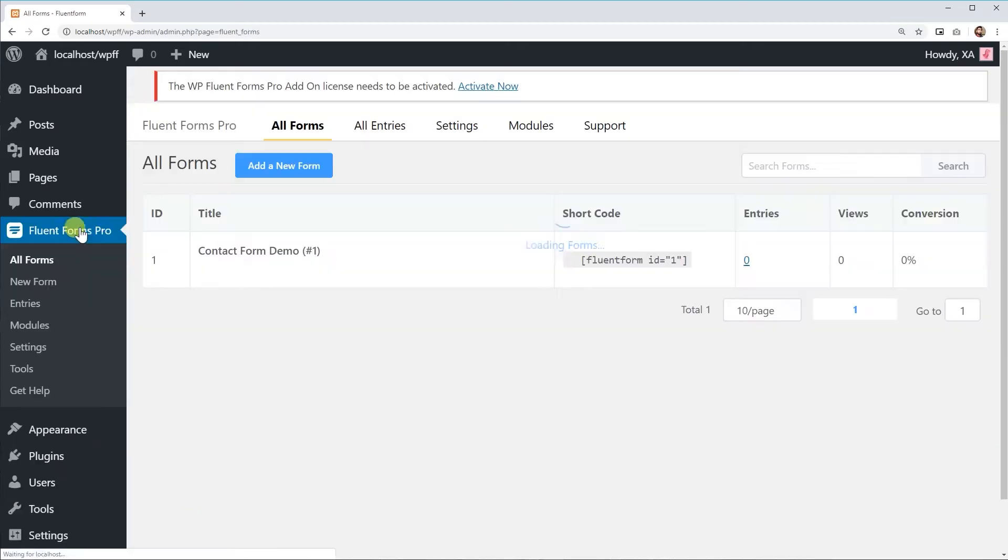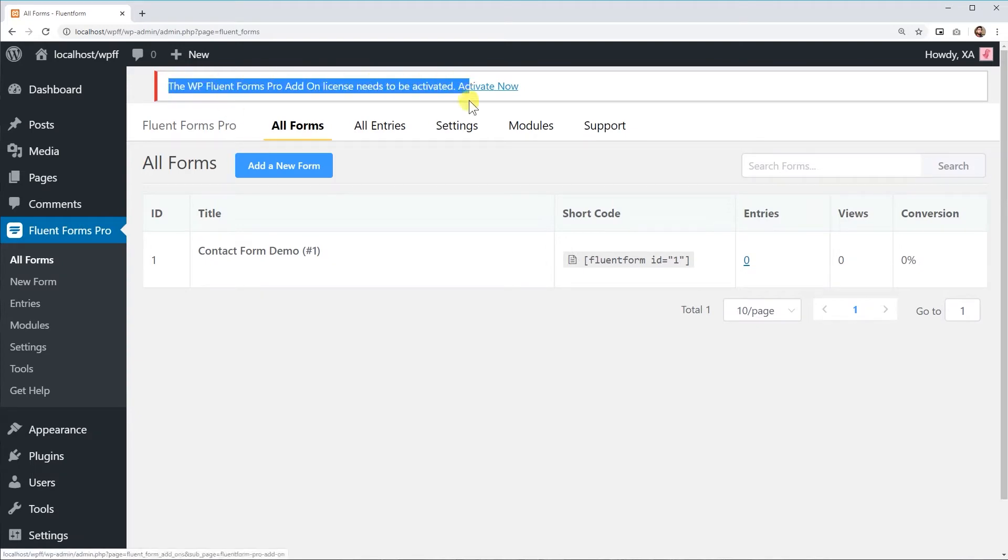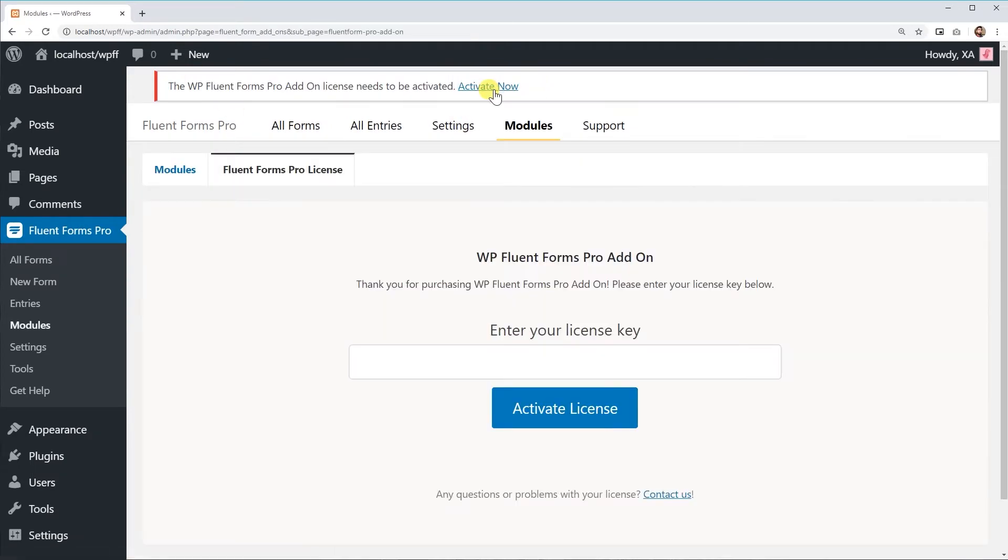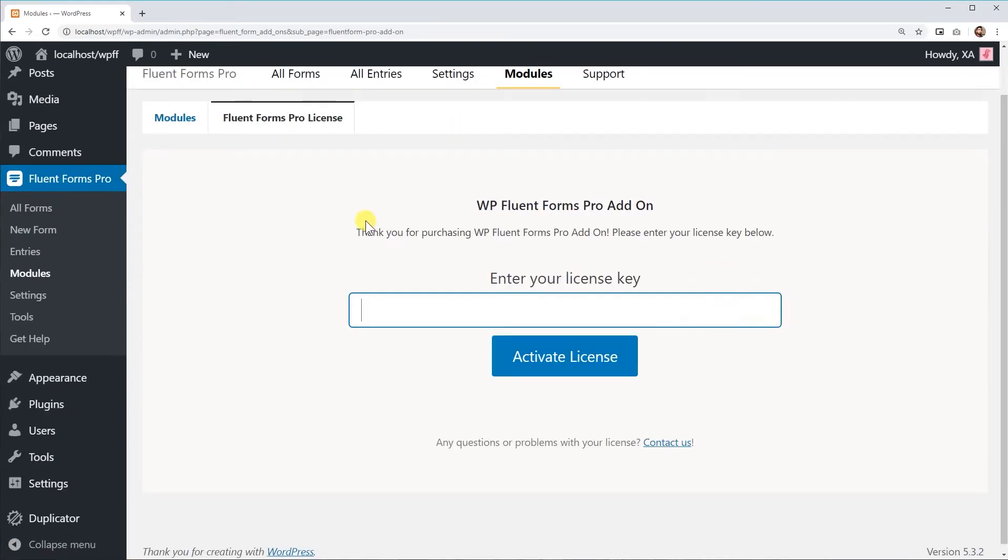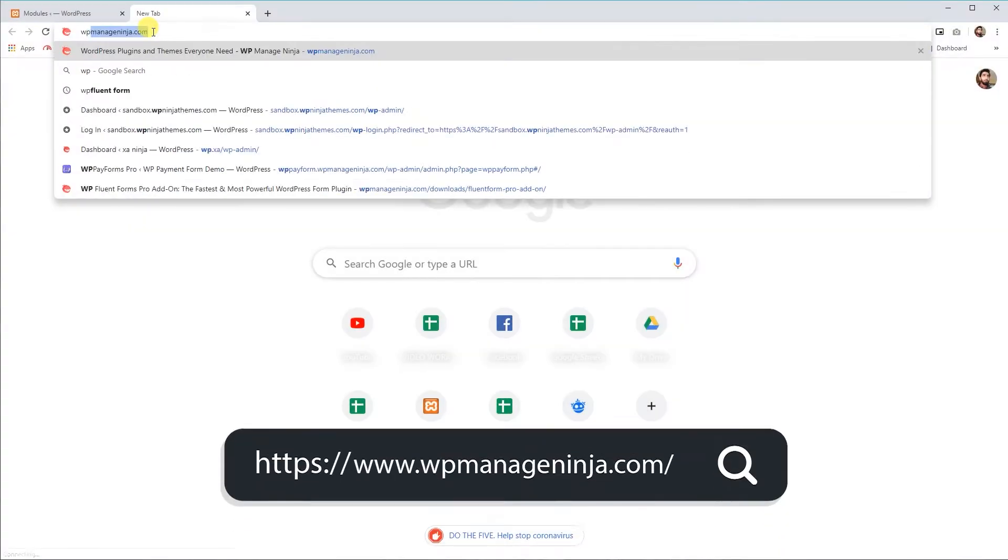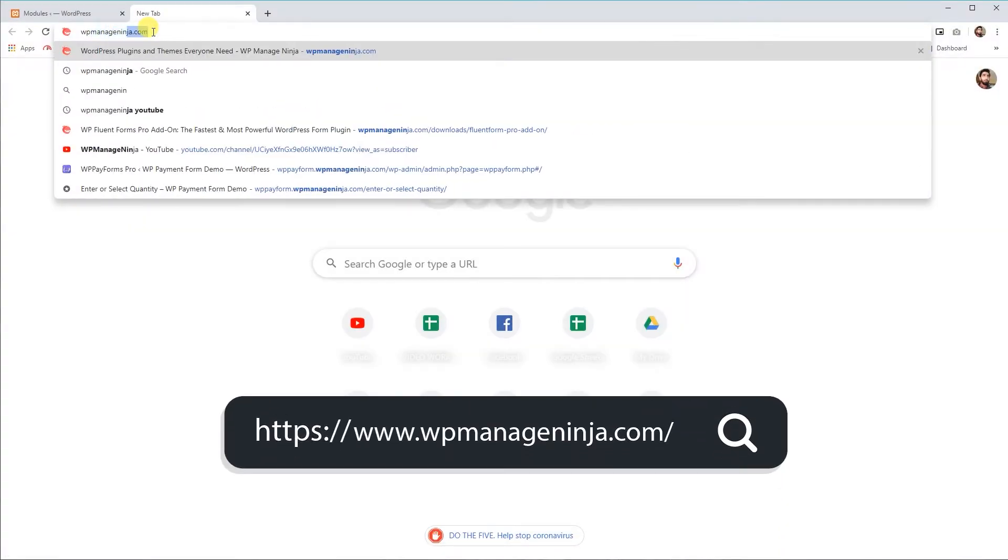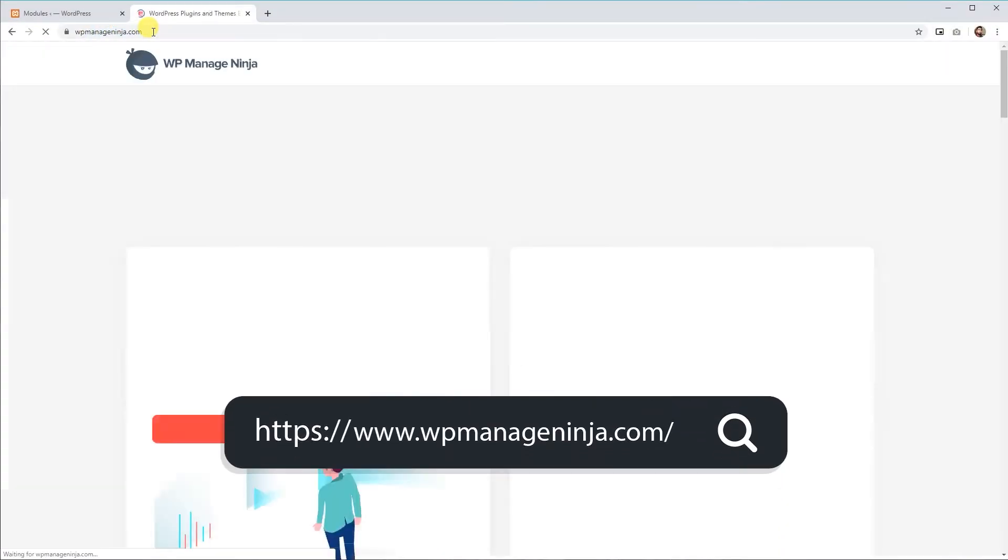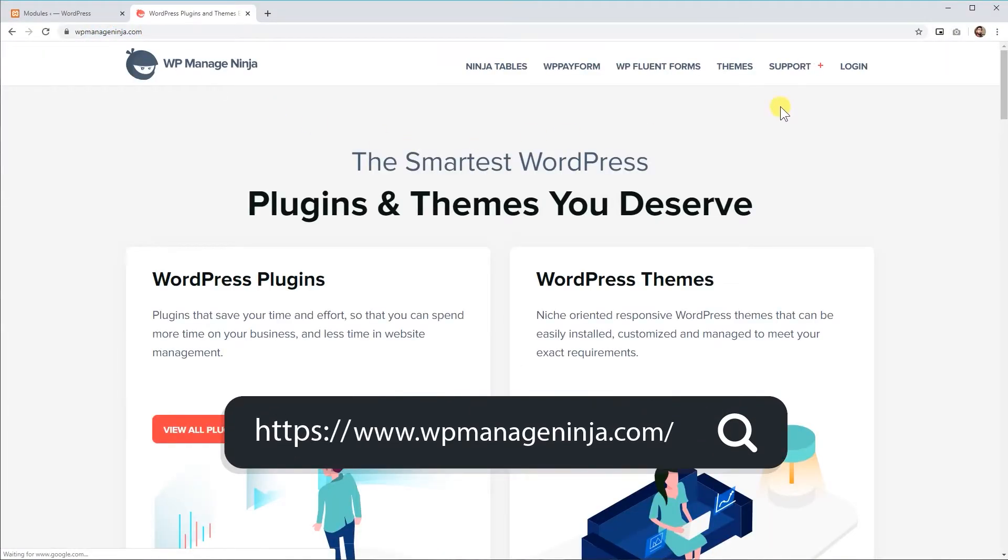To use WP Fluent Forms Pro, you will be asked to provide the license key first. To retrieve your license, log into your account in WPManageNinja.com.